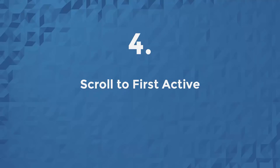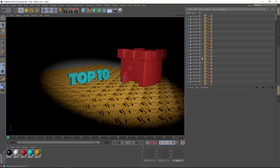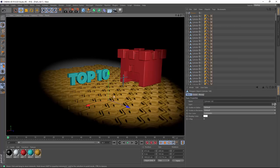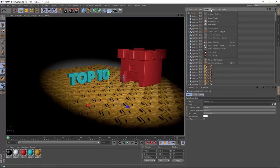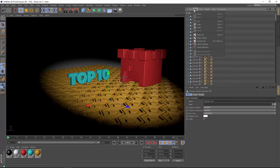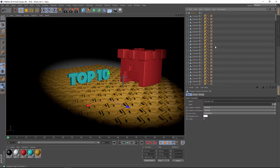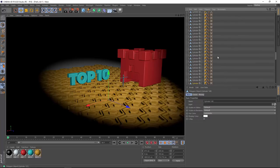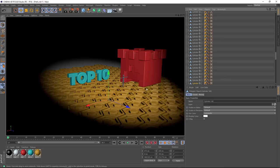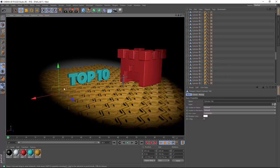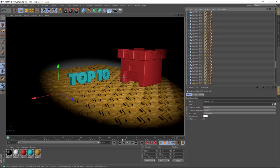Number 4, the scroll to first active object command now has a keyboard shortcut by default in the object manager. Scroll to first active object is one of the most useful commands, I think, in the object manager, and I'm actually not even sure where you find it in the menus. But now you can just hit S with your mouse over the object manager, and it'll scroll right to the object that you've selected in your viewport. That makes it really easy to navigate through your object manager, especially when you have a scene with a lot of objects.